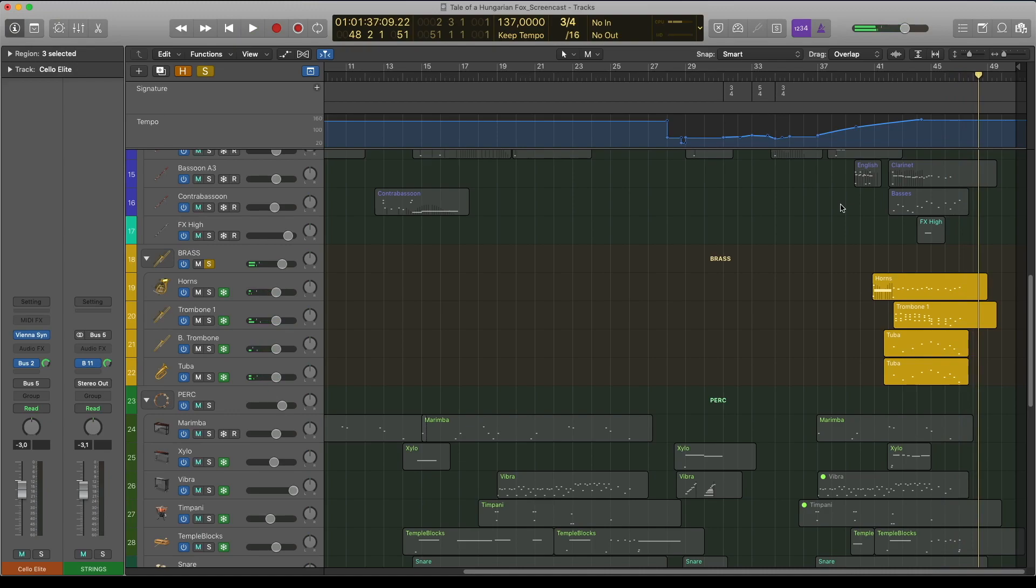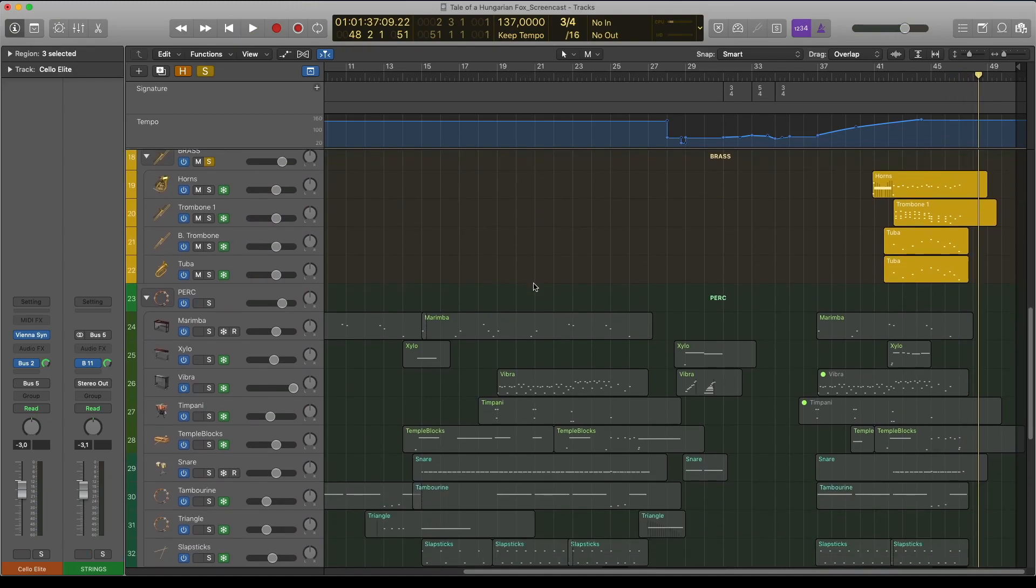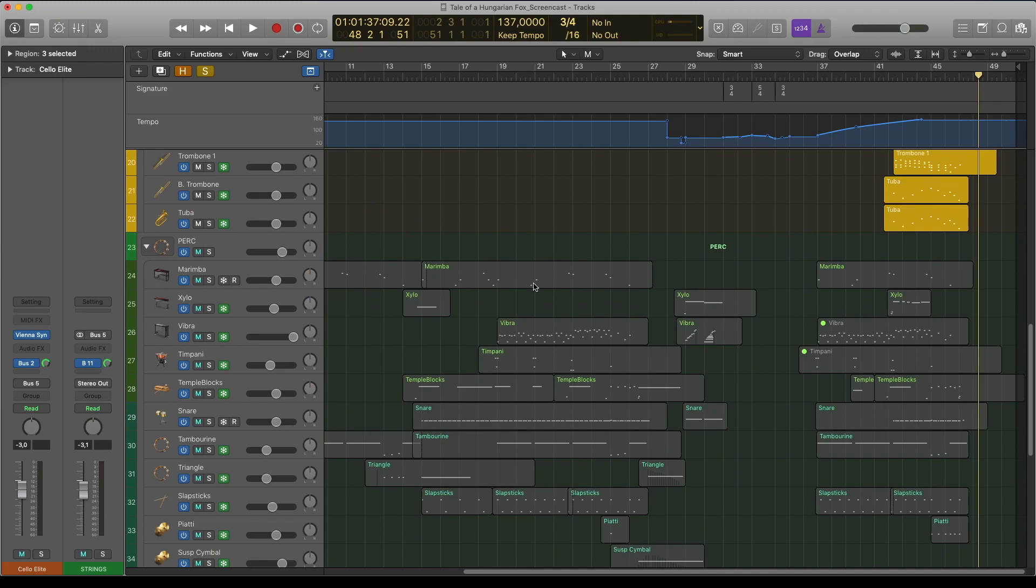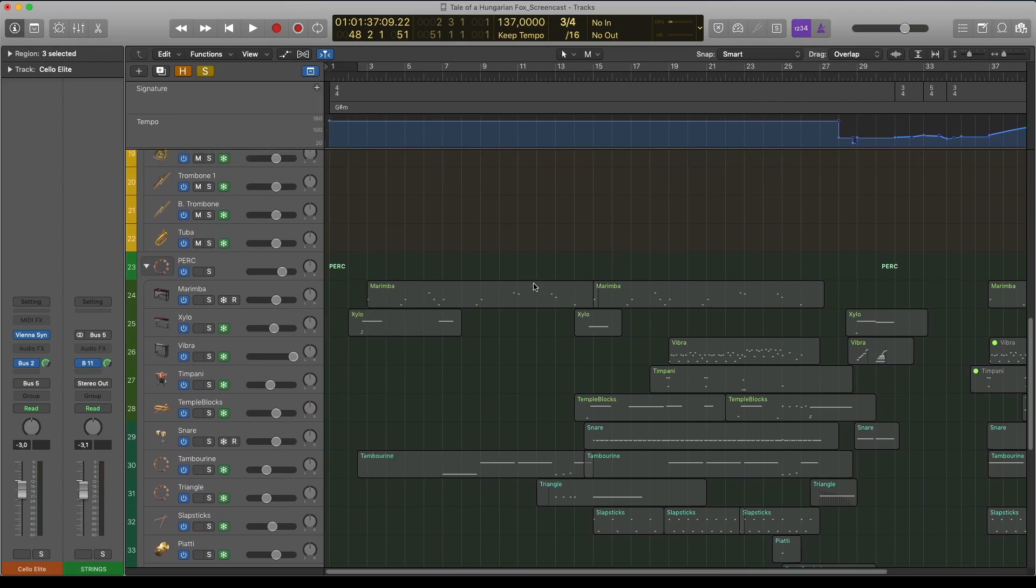The percussion is a mixture of Classic and Ambience, with the exception of the Tambourine, because there I use the Closer to Stereo settings.